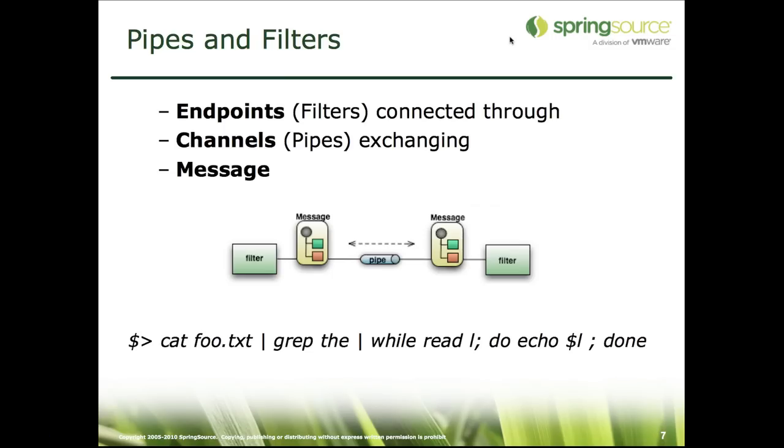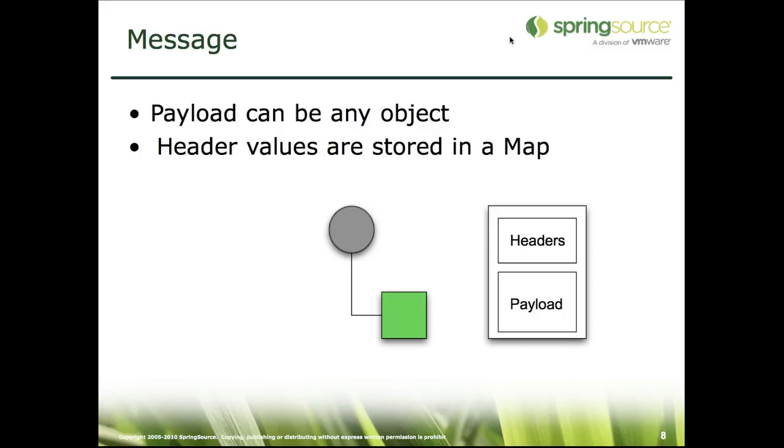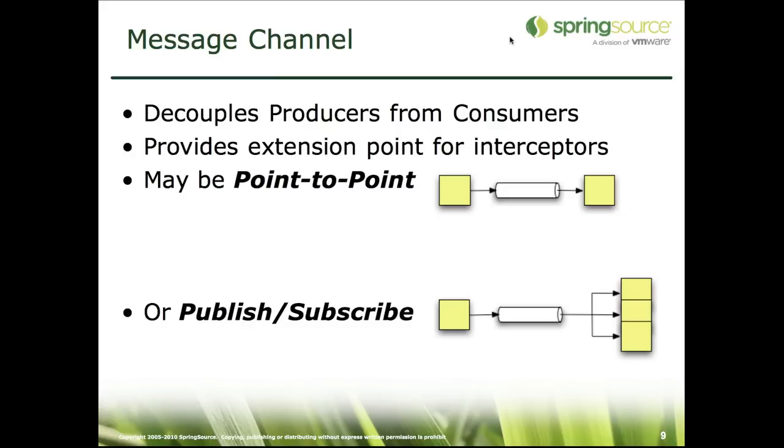At the very core of enterprise integration patterns is the architecture known as pipes and filters. Filters, which are also known as endpoints, are connected through pipes known as channels, and they exchange messages. A message is a very simple structural object which consists of two attributes: payload and headers. Message channels are the component that actually decouples producers from consumers and provides support for the two core messaging paradigms which are point-to-point and publish-subscribe.